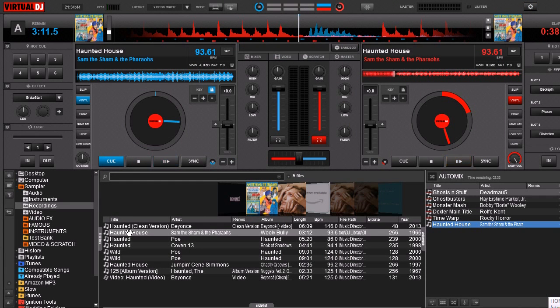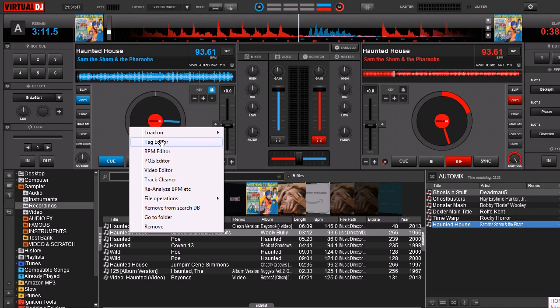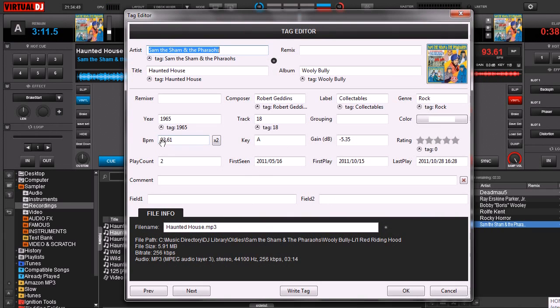Let's go right into our tag editor. Right mouse click on your file, click tag editor. And here's our tag editor.